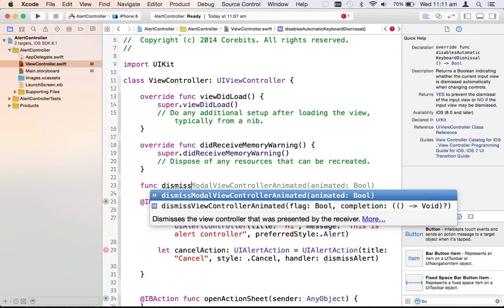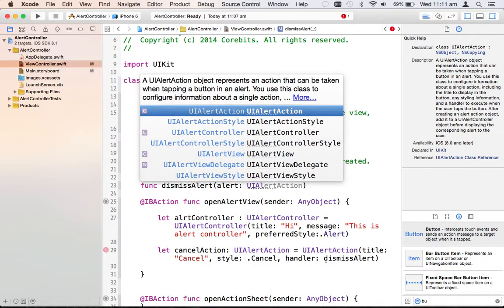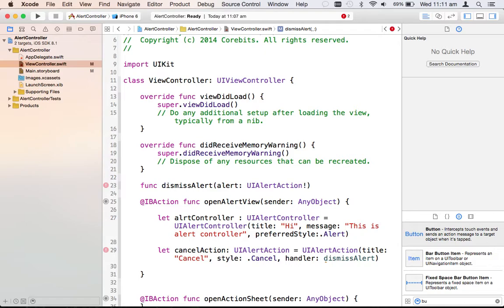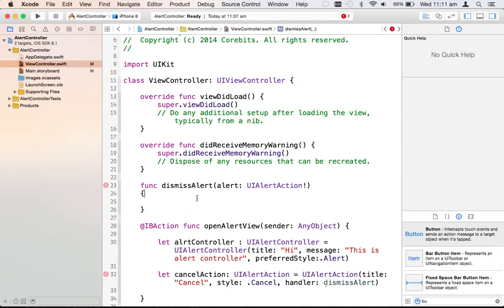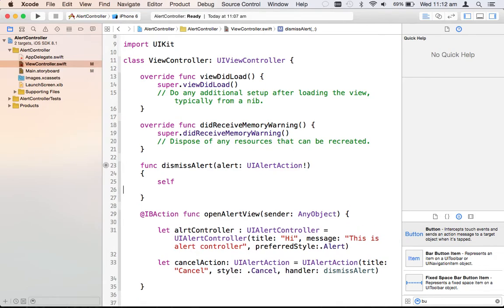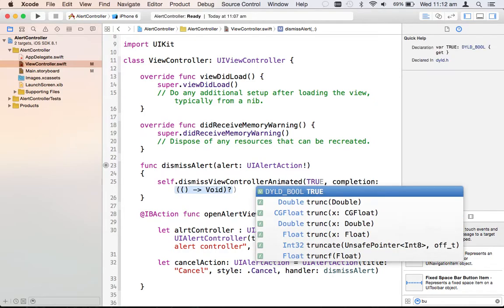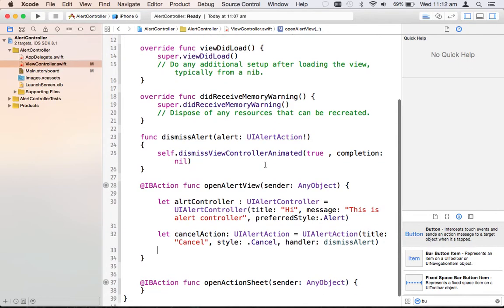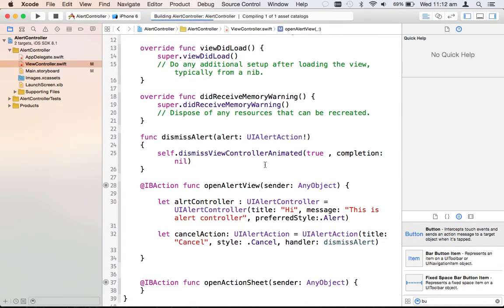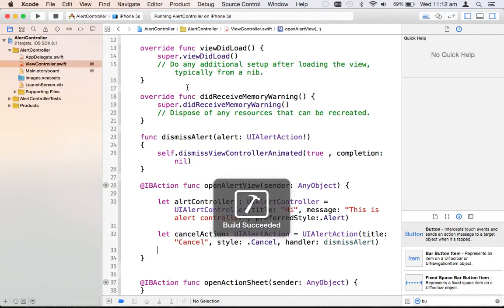It's showing an error because I haven't defined the dismissAlert function yet, so let me define it. Inside dismissAlert, I'll call self.dismiss(animated: true, completion: nil). Now let me run the program on iPhone 5s since the simulator can be slow.